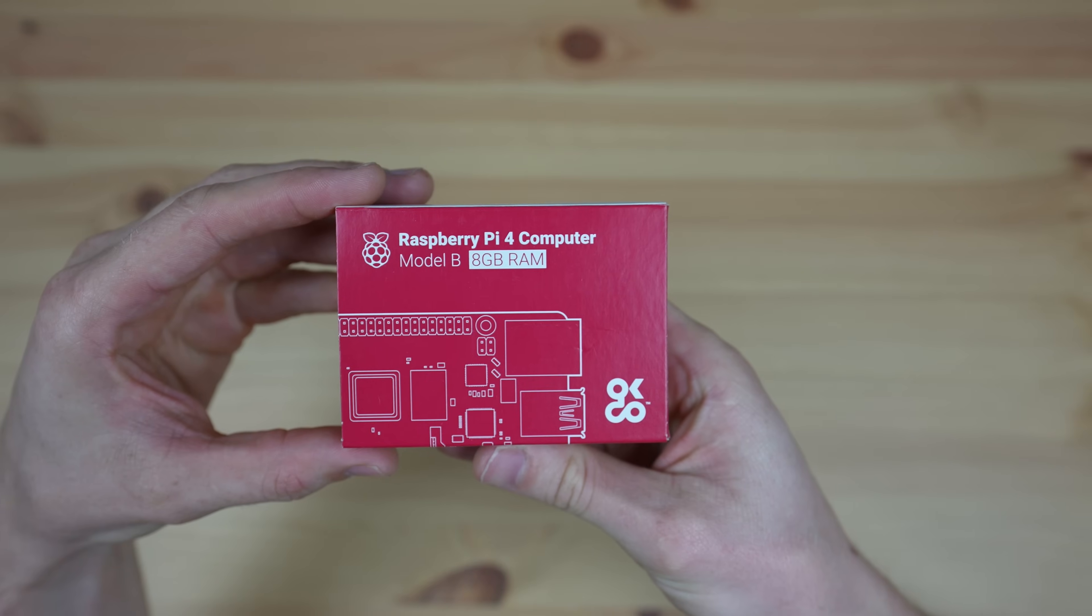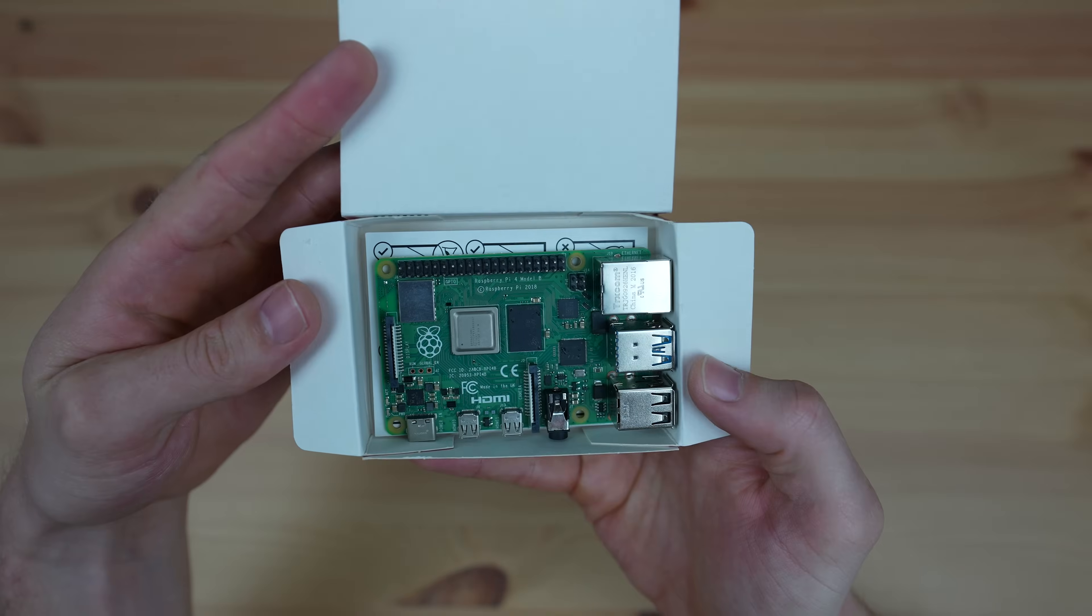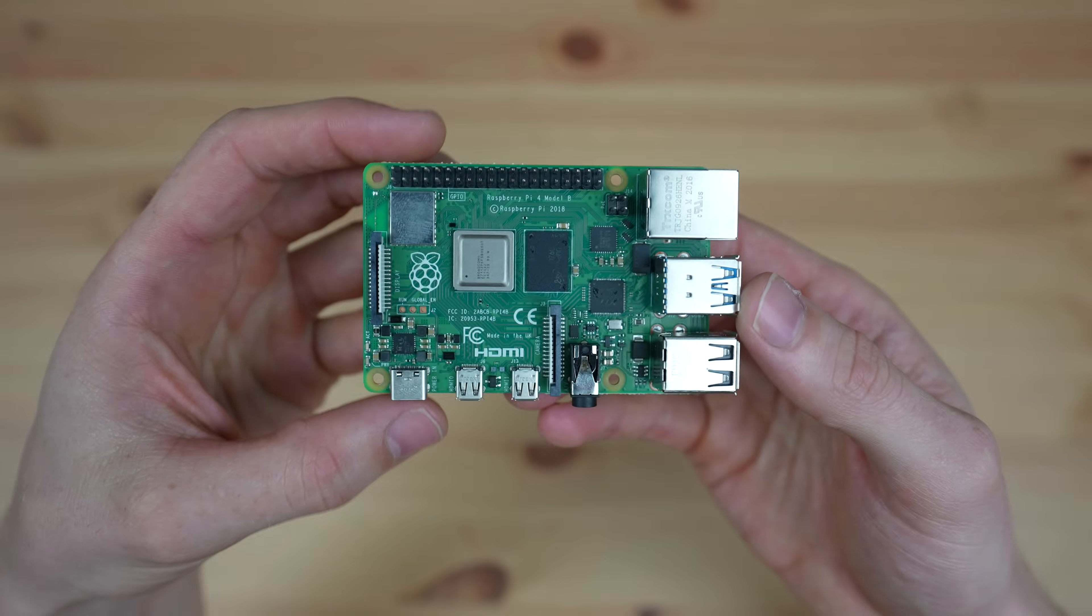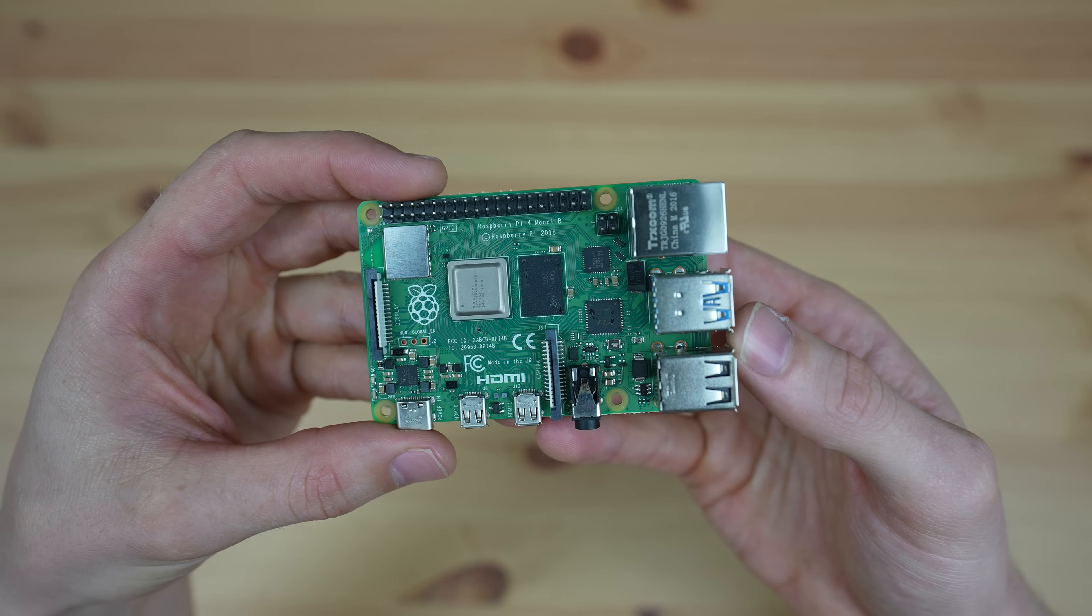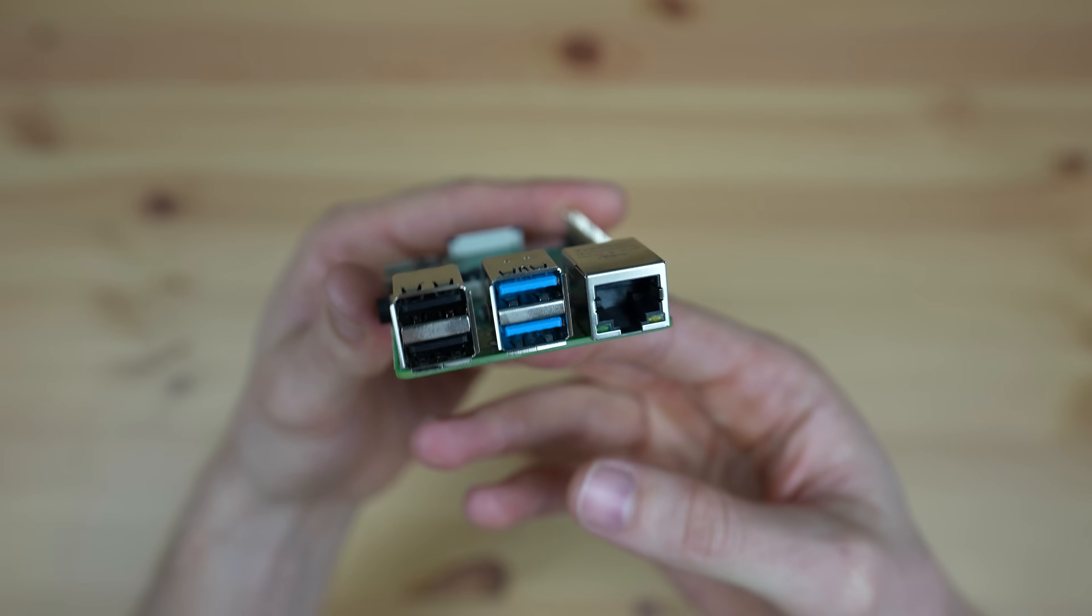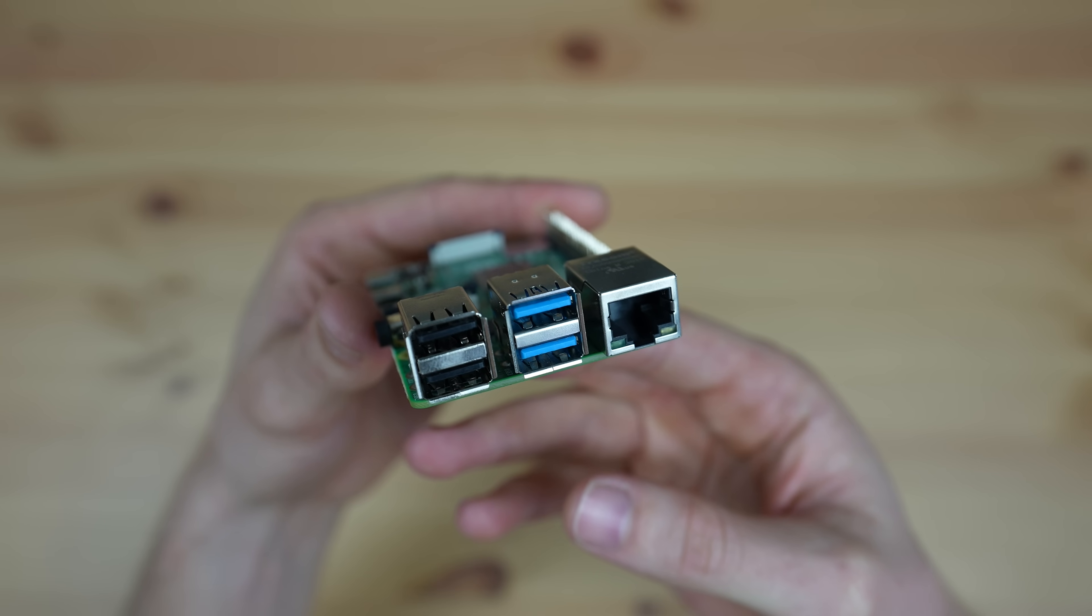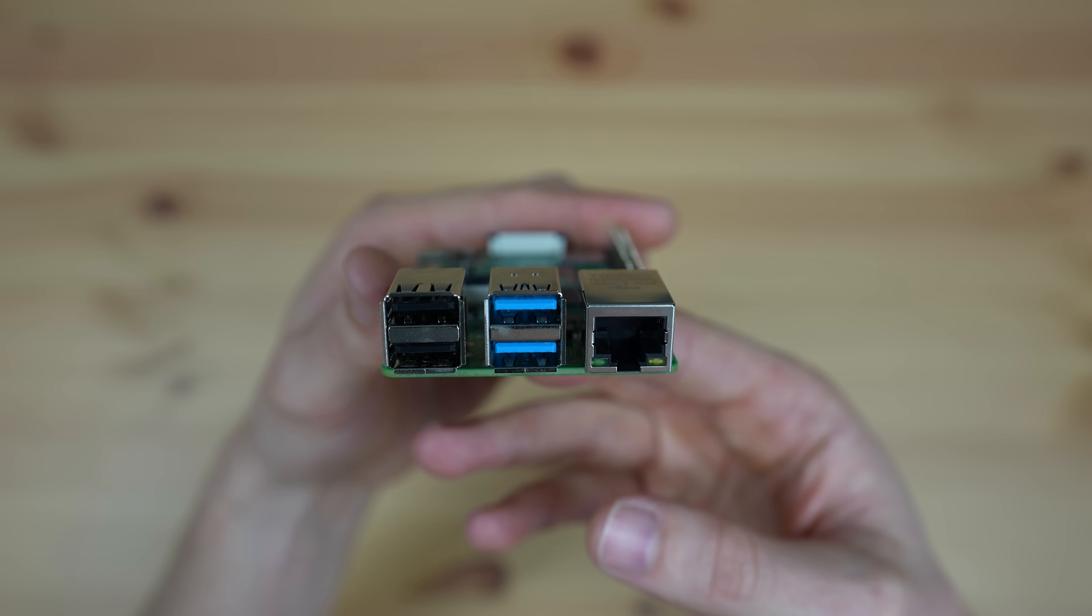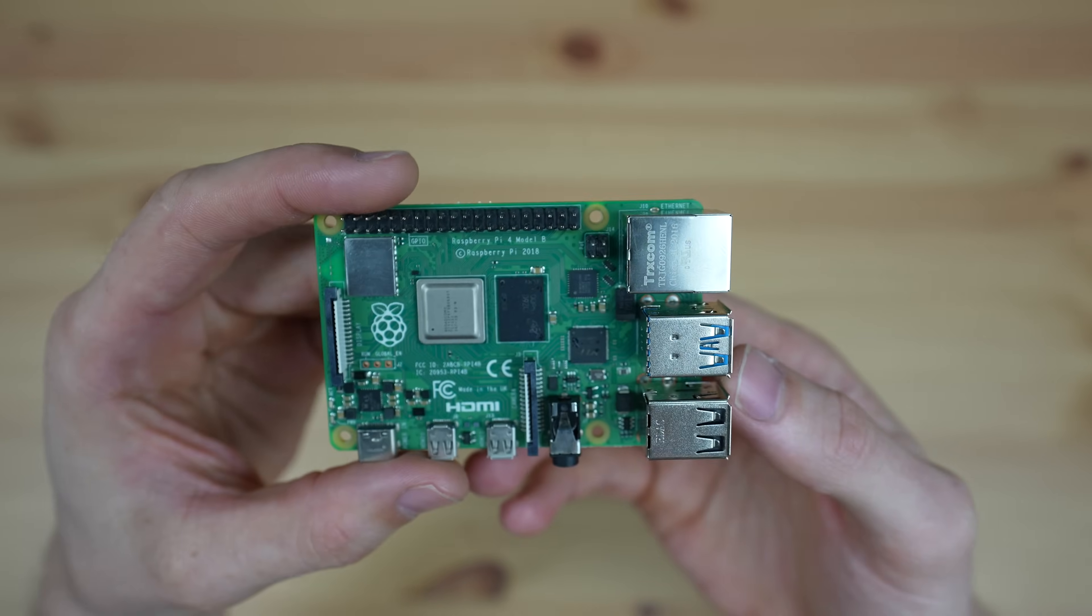For my Raspberry Pi NAS I'm going to be using an 8 gig Raspberry Pi 4B. This has a 1.5 gigahertz quad-core ARM Cortex A72 CPU, 8 gigs of DDR4 RAM and 32 gigs of storage through a microSD card. It's also got two USB 3.0 ports which we'll be able to connect our drives to and two USB 2.0 ports for slower devices. For networking we've got a gigabit Ethernet port.